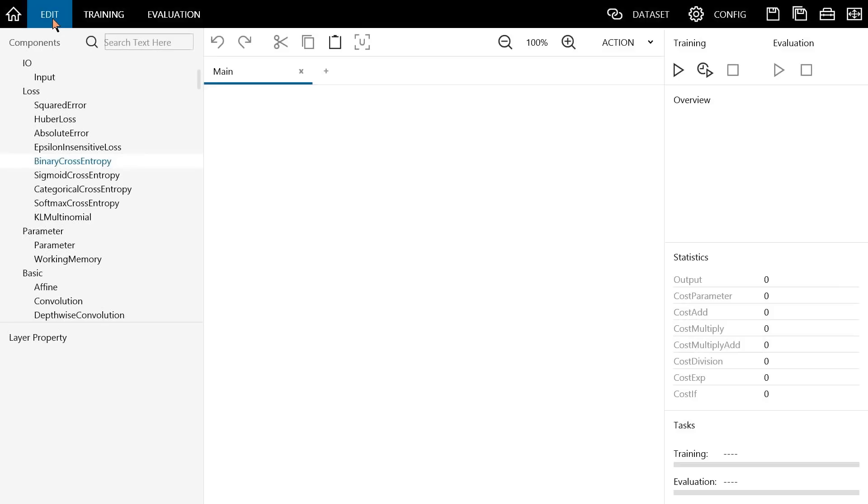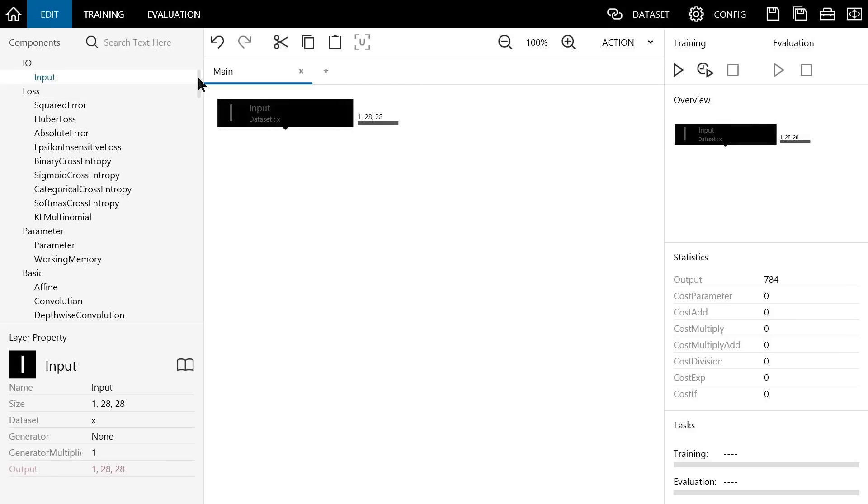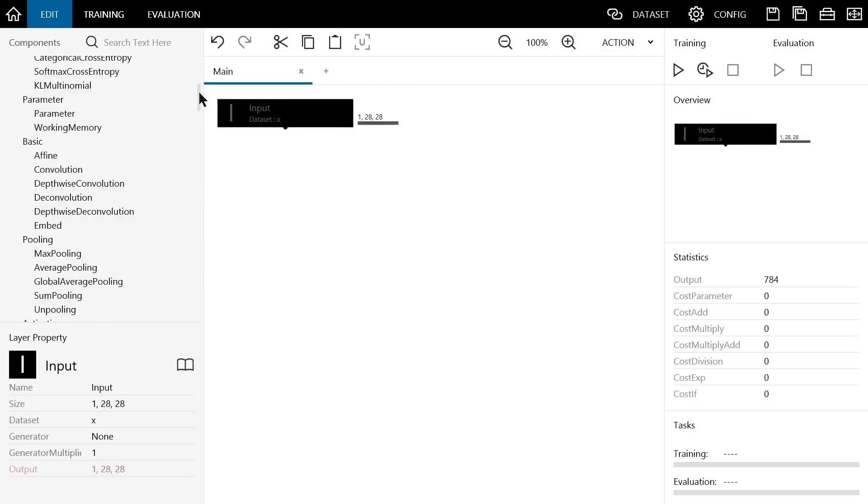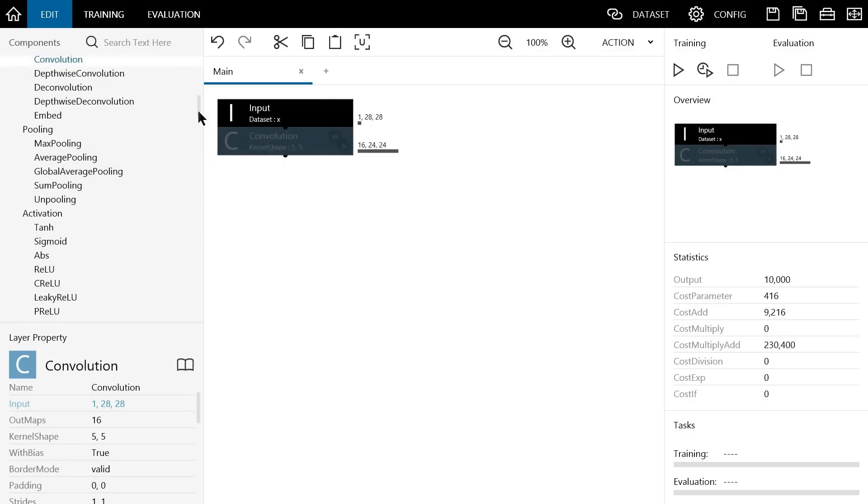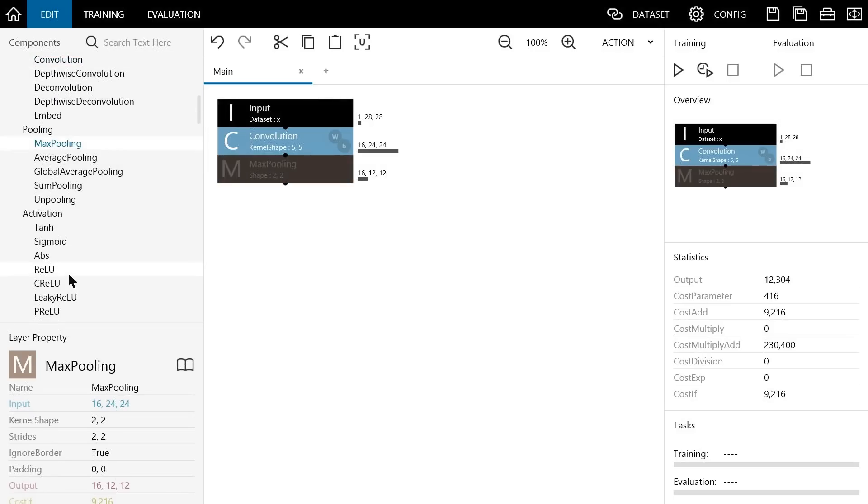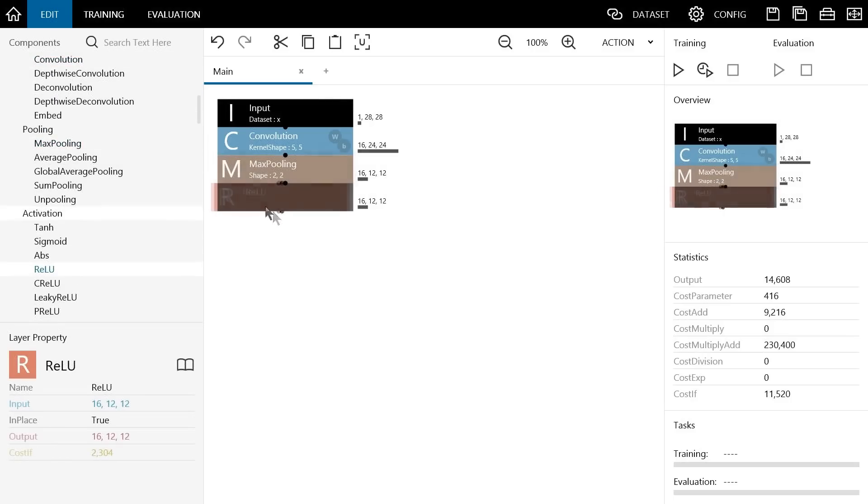Next, we will build the neural network. Use these components and add them to the network graph to replicate the functions that configure the CNN as previously described. First, we add the input layer. Then, build the first convolution layer including a max pooling component and ReLU component.